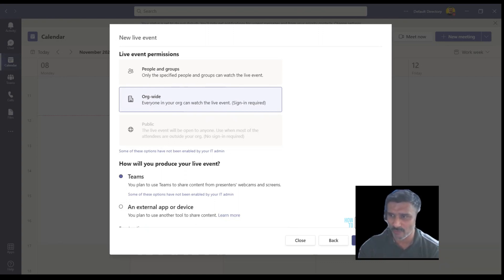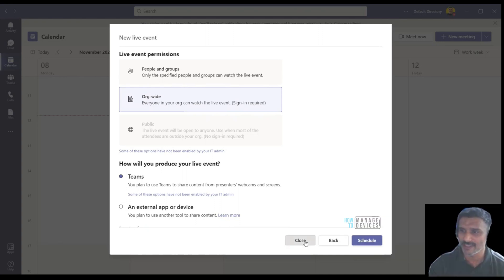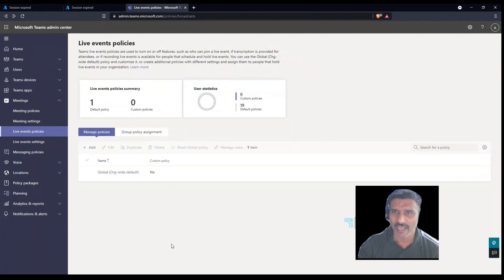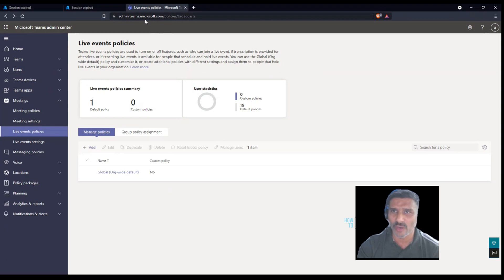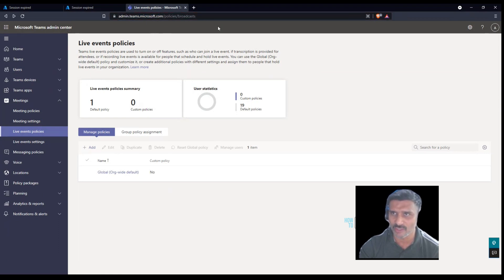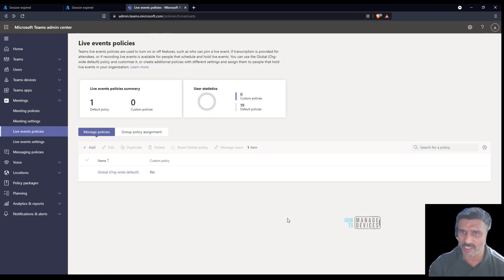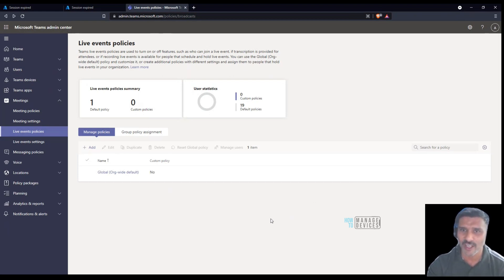Now what I did is I went into admin.teams.microsoft.com portal. This is for Teams admins. If you want to create any Microsoft Teams policies you need to go here and create policies.